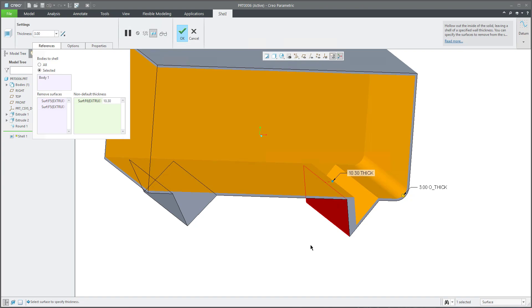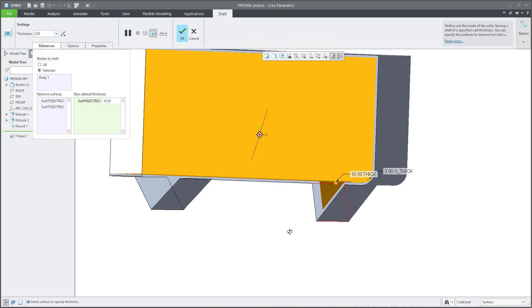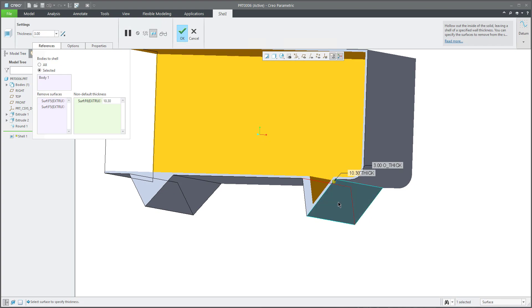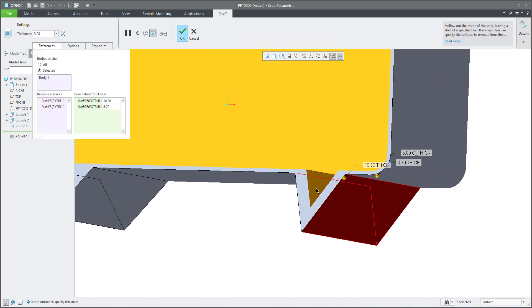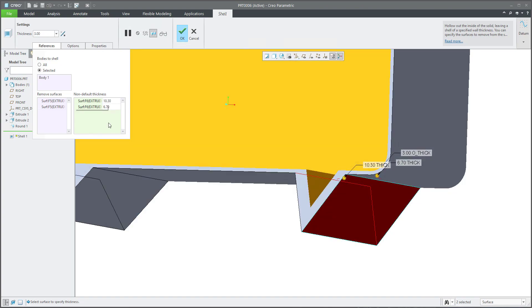And again, if I continue with control button, I will select control and surface, and the system adds additional dimension. So sometimes if your geometry is not possible to create constant thickness, you can use the shell feature and define non-default thickness.